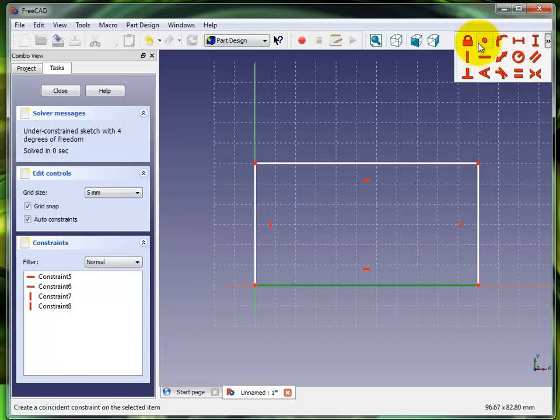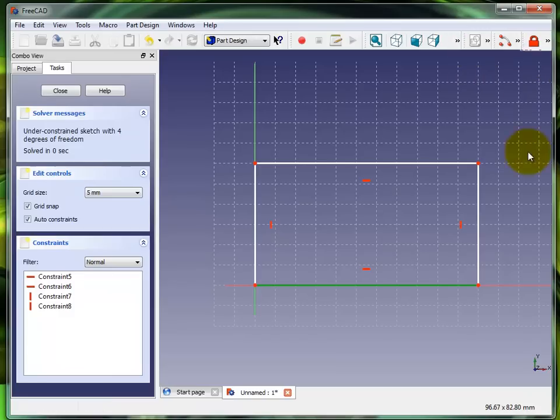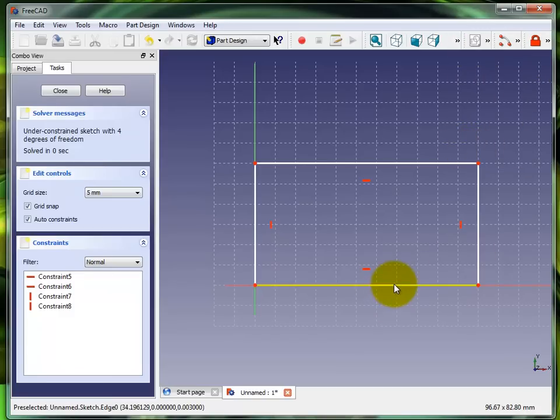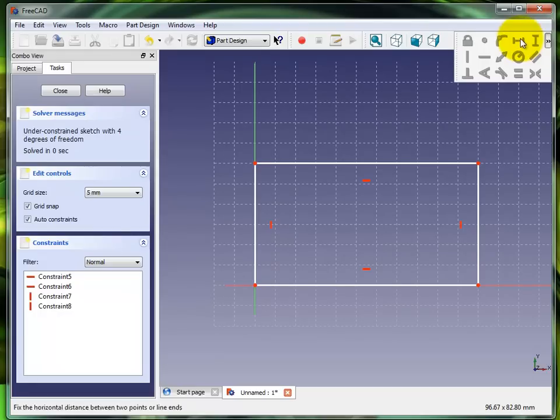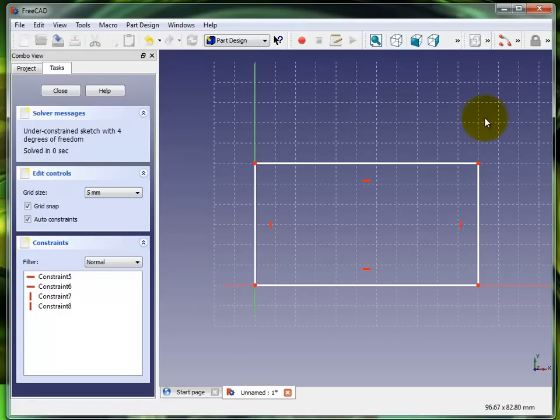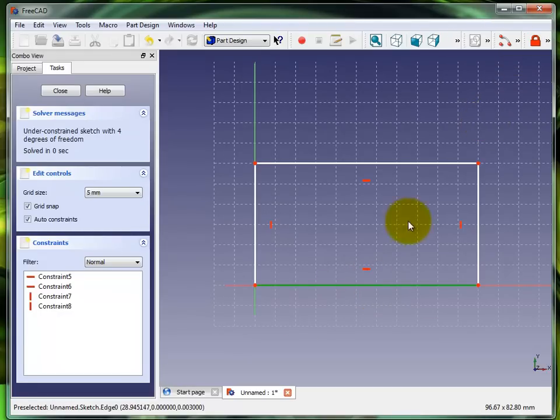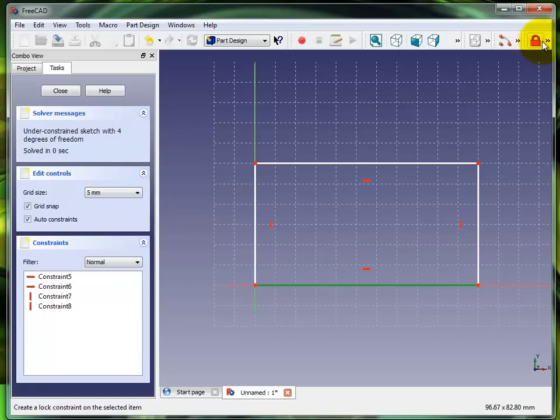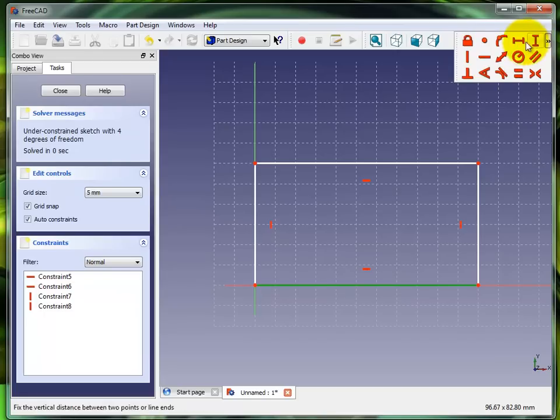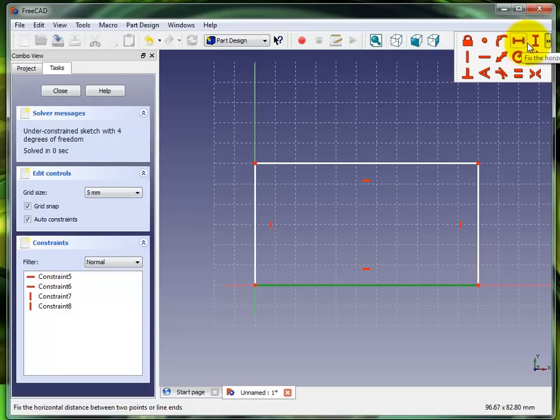In order to apply any constraint you need to make sure you have something selected. I'm going to go back and select this line again. Now all the constraints are lit up and this is where it gets kind of strange. I select this vertical.